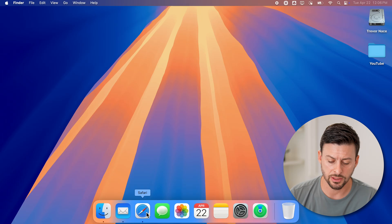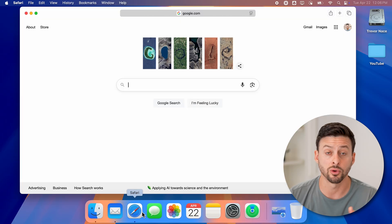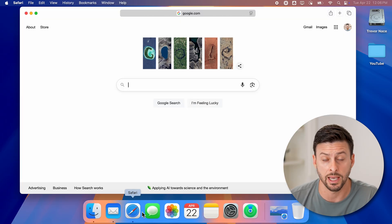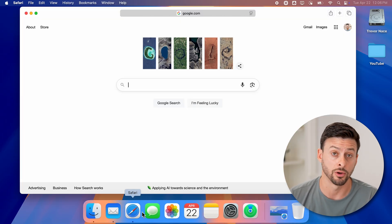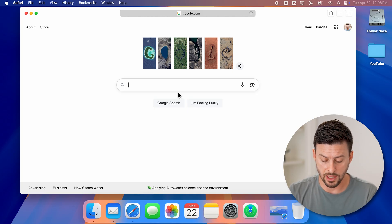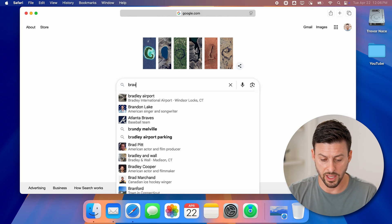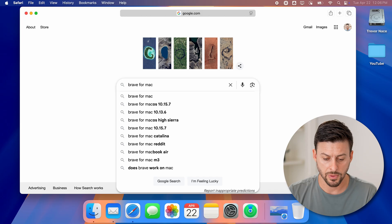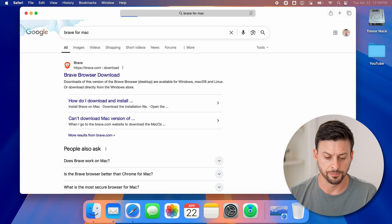Let's head into the Safari web browser or Google Chrome, whatever you already have installed on your Mac. All we need to do is type in Brave for Mac and hit enter.